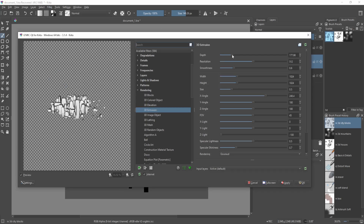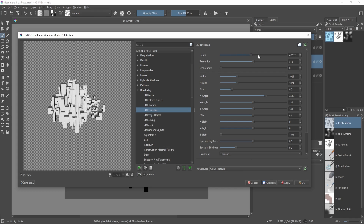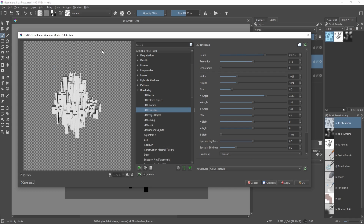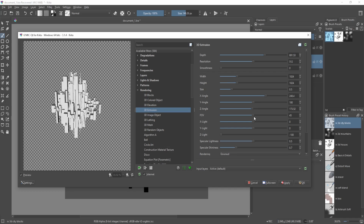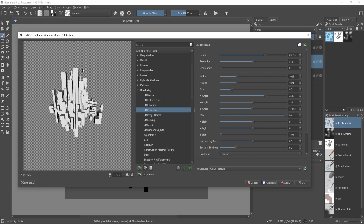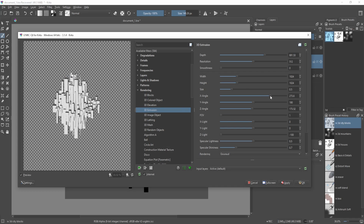If I run this through the same filter, you can see it's smoothed out, which is not what we want for a city block. We can change the smoothness to around zero — now it's completely squared off. Change the depth to be a bit bigger, and you can see the effect it's creating. You can change the angle using the Z-axis and also the FOV, which is kind of like the lens of the camera. If we make this 90, it looks like a much bigger scene.